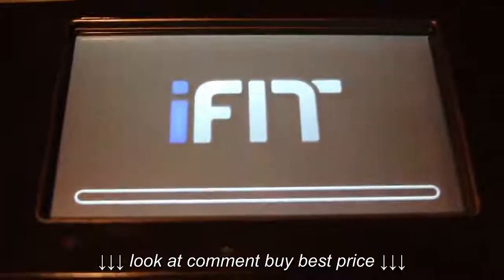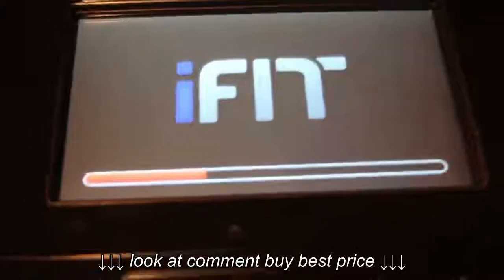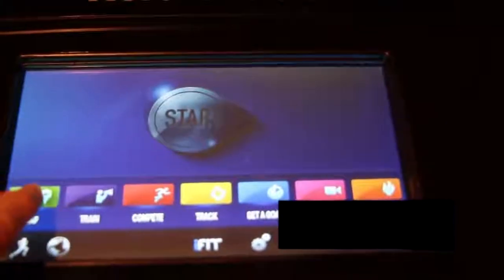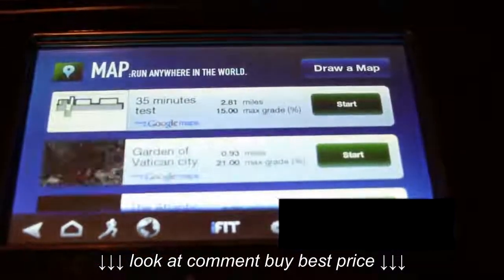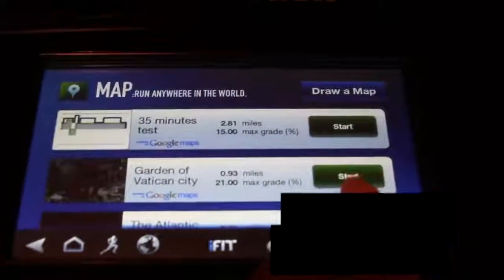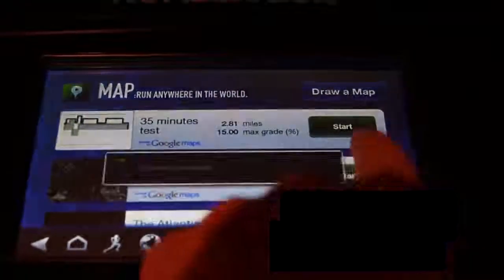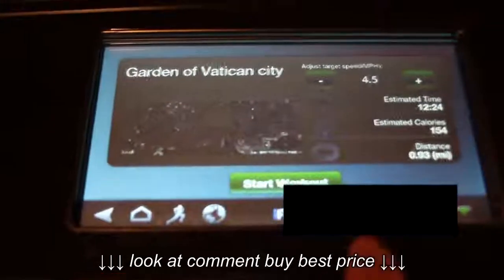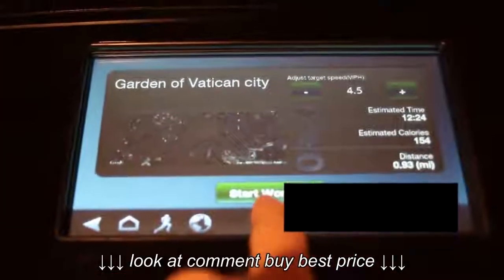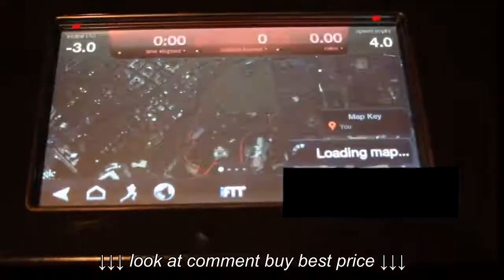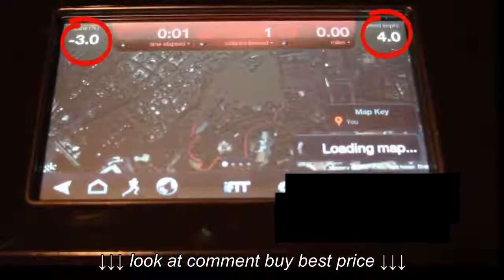Now let's see how to use our workout with the treadmill. As you can see, as soon as you start the workout, your treadmill will adjust the speed and the incline or the decline, if your treadmill allows it.